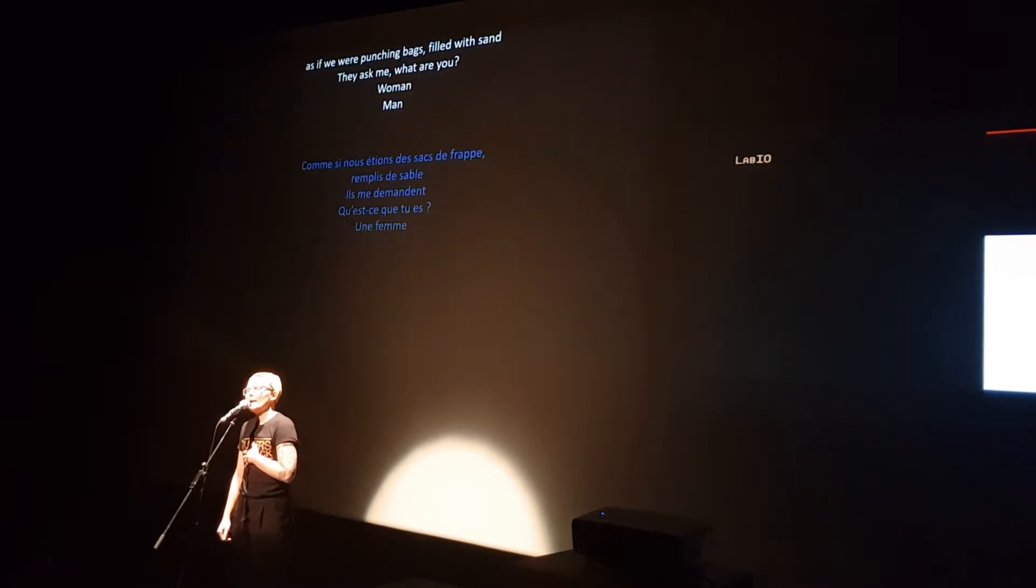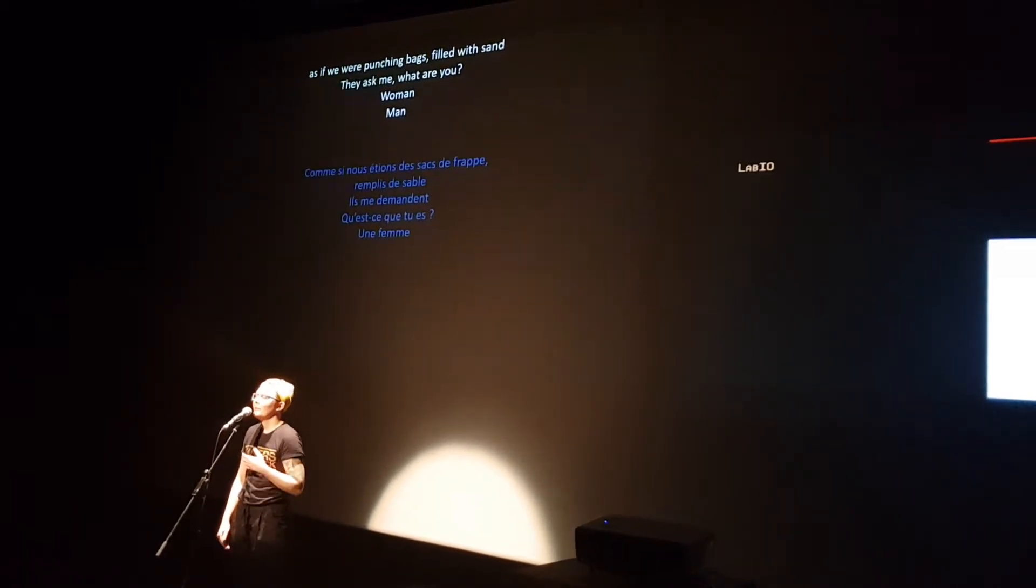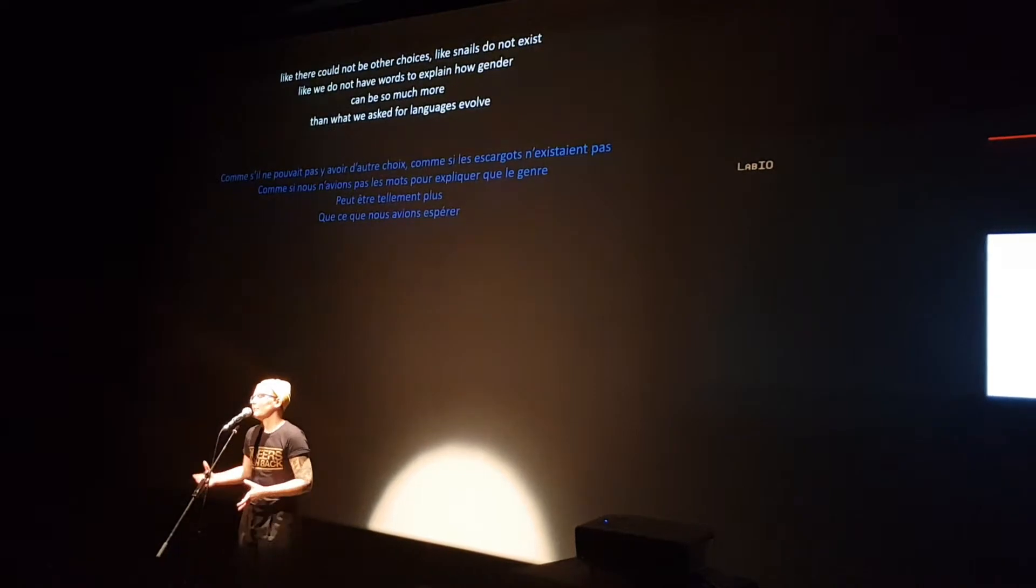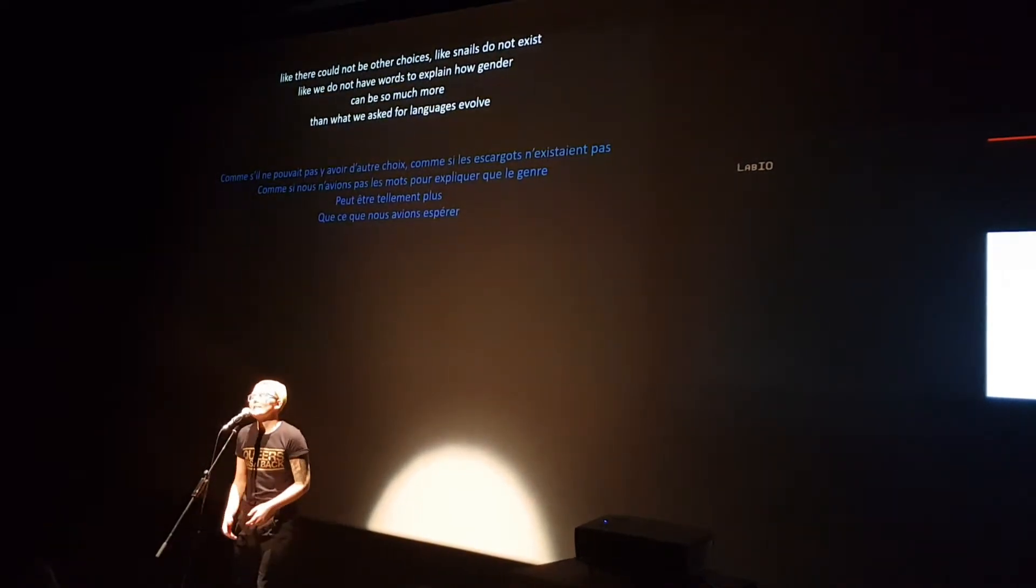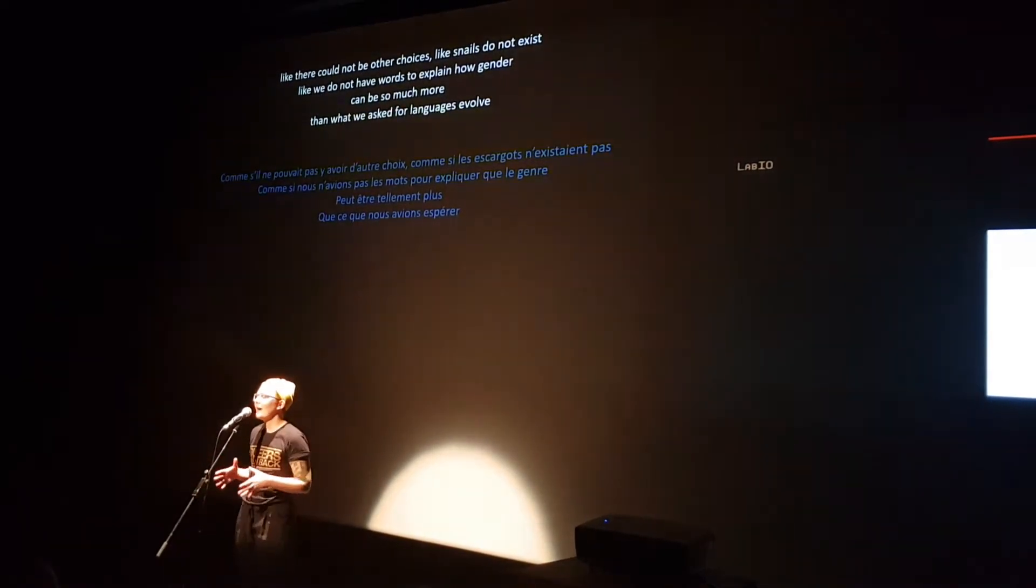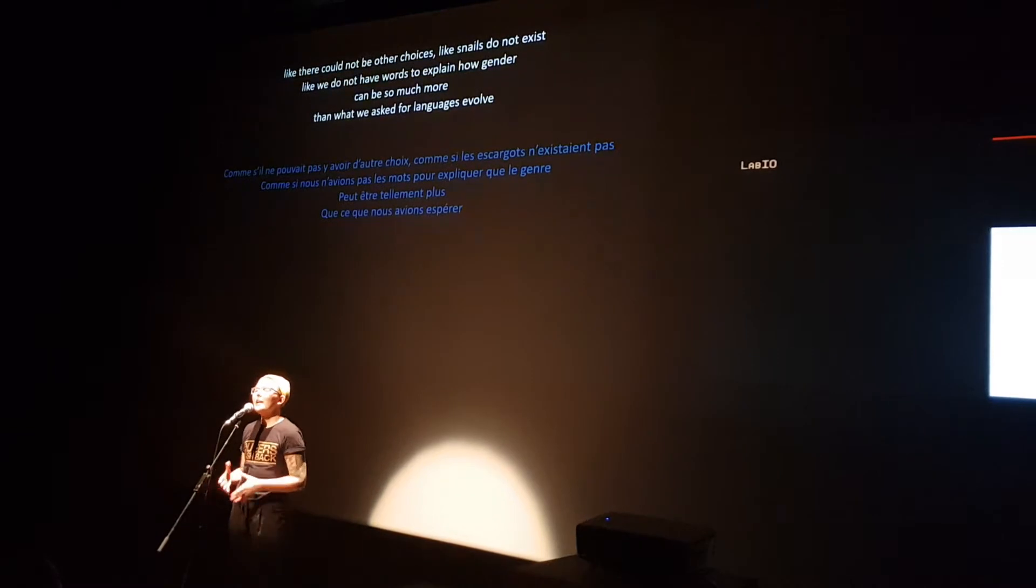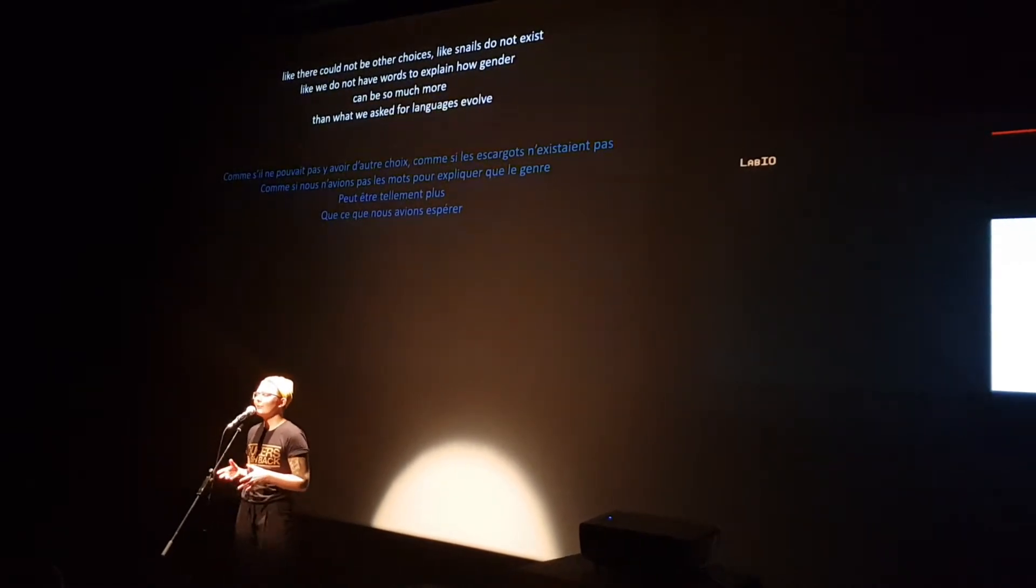They ask me, what are you? Woman, man. Like there could not be other choices. Like snails do not exist like we do, not have the words to explain how gender can be so much more than what we asked for.